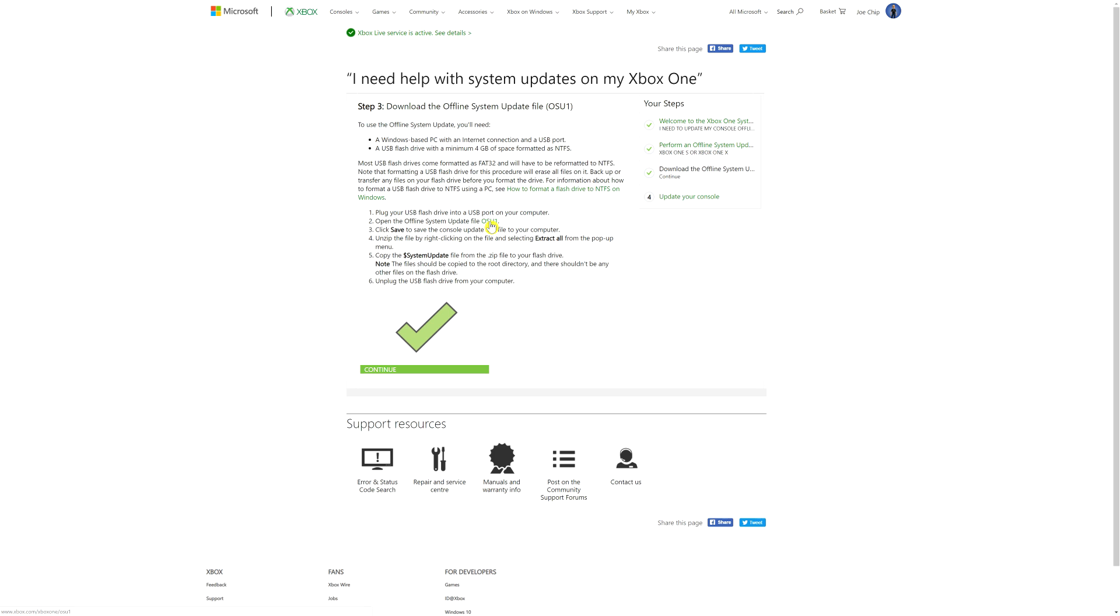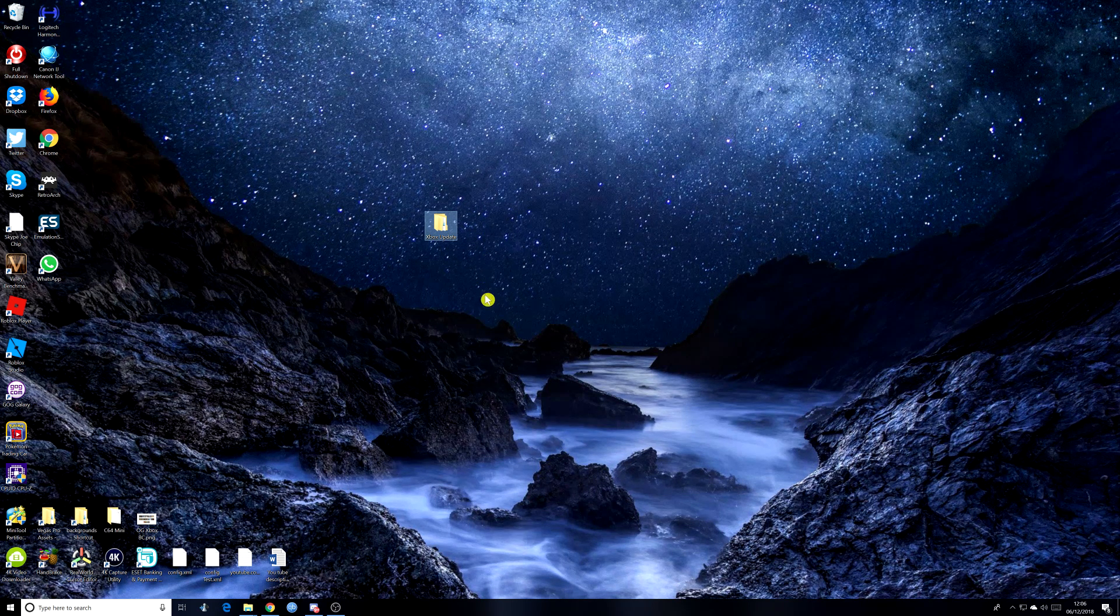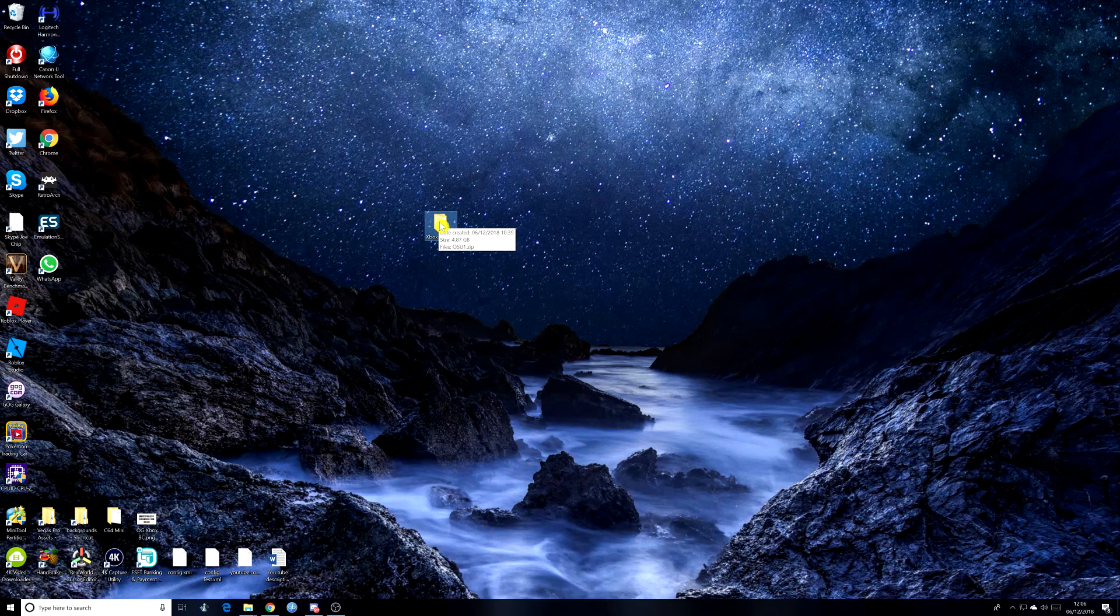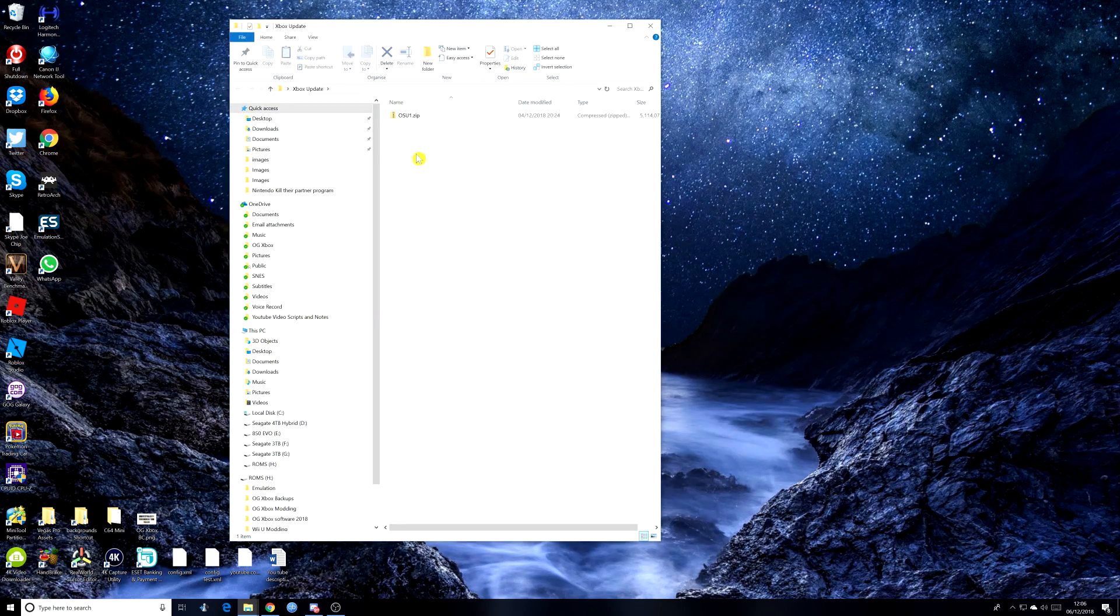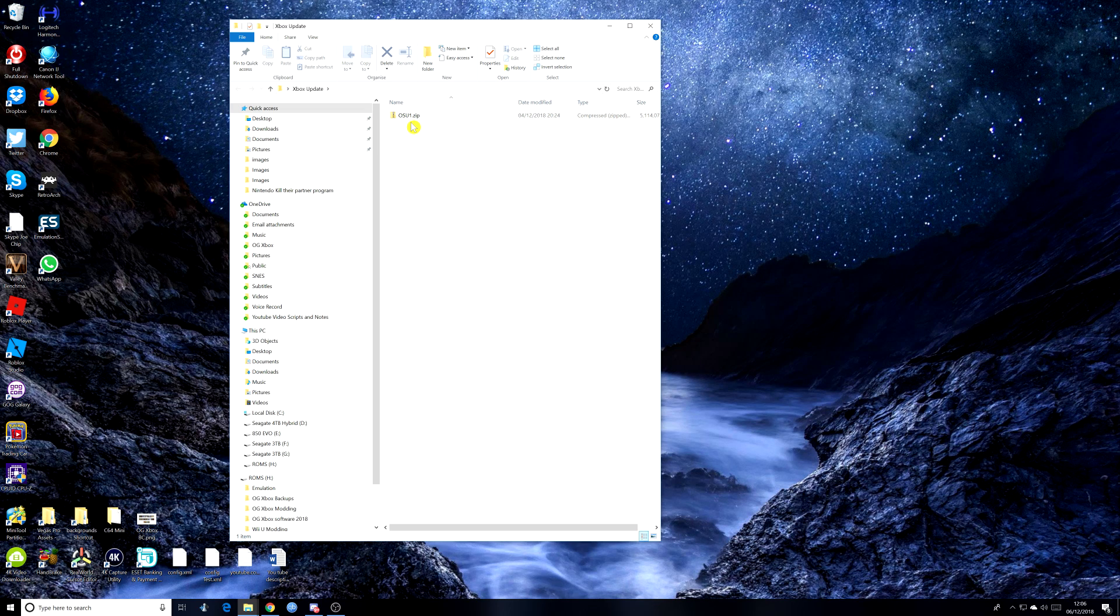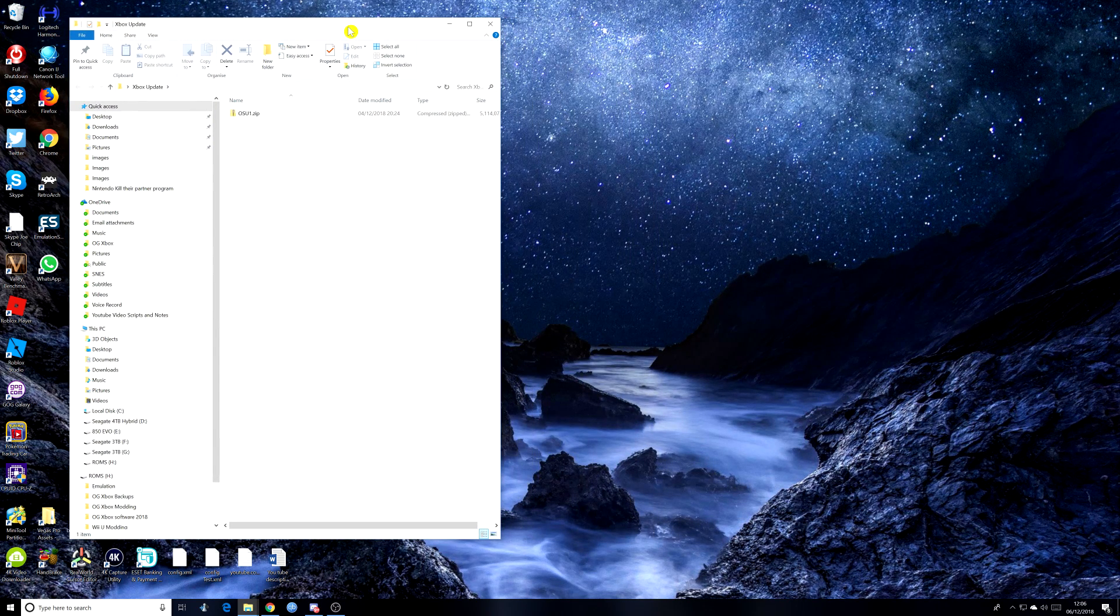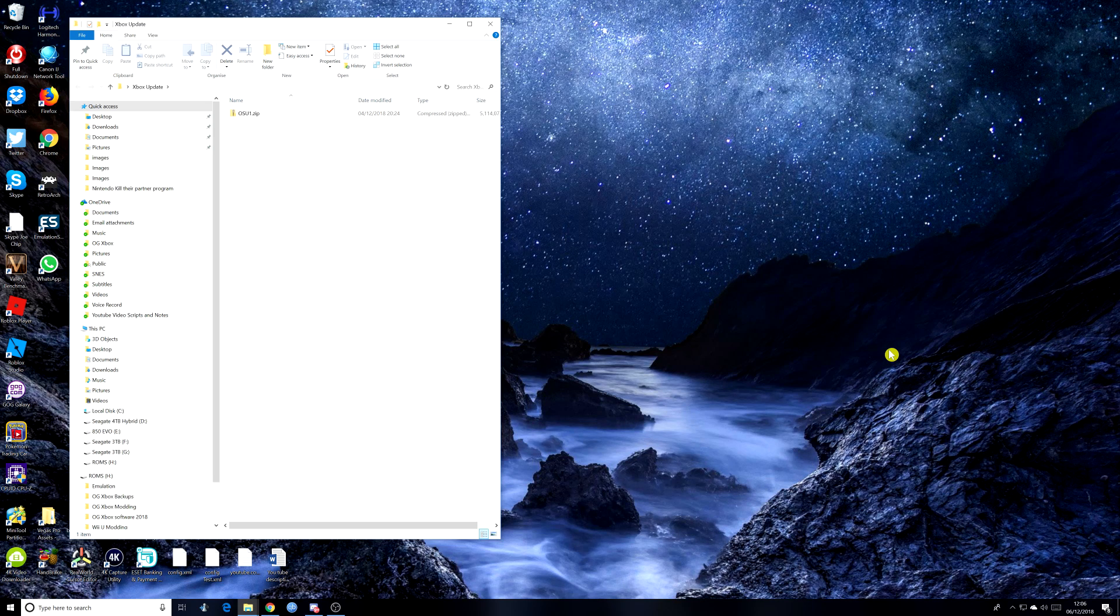Because we're done with this information here. And as I say, you can read it to your heart's content and it is worth looking at. So let's go to the desktop. As you see, I've got the Xbox update here. So I'm going to double click on that. And you can see OSU1 zip, and that's what we're going to need. But before we do that, we're going to need to format the USB drive.